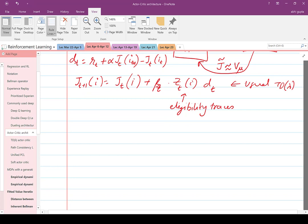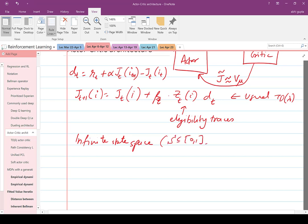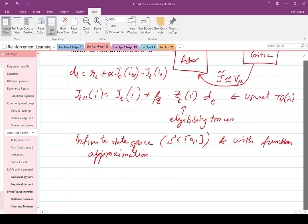Now we are in a continuous state space setting as well, and j is parameterized by theta. You can't really run that finite-state iteration anymore, so we need to extend it. This is what we are going to do in the next topic, which is TD-lambda actor-critic for the infinite state space with function approximation.